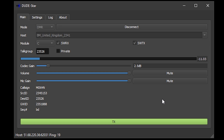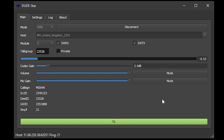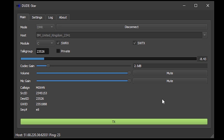Once the connection has been made you can then use the TX button to talk to fellow ham radio users using the microphone on your computer. You will also notice there are a couple of sliders which alter the volume levels of both the received audio and your microphone level. I would recommend that you connect to one of the parrot reflectors to test your own audio before transmitting on a live talk group.